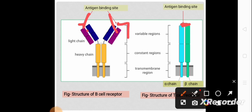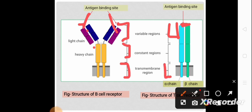This is the variable region for the B-cell receptor and this is the variable region for the T-cell receptor. This is the constant region and this is the transmembrane region. The variable region for the B-cell receptor contains a light chain and a heavy chain.